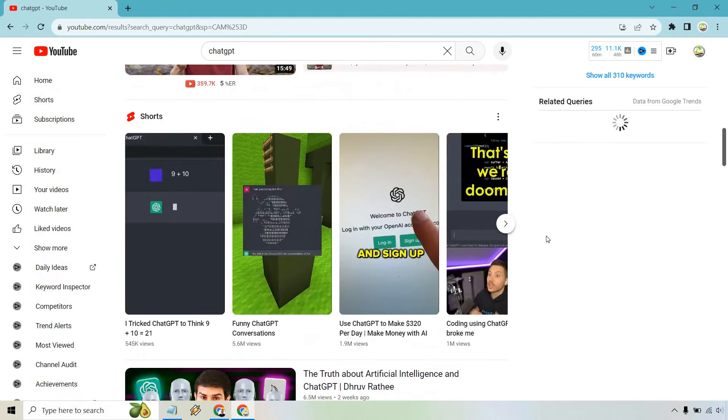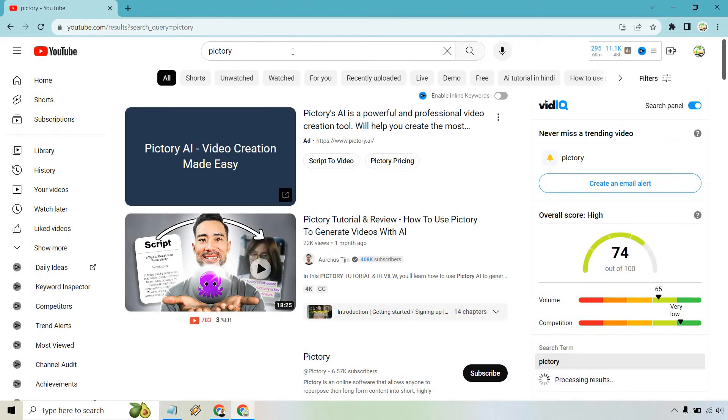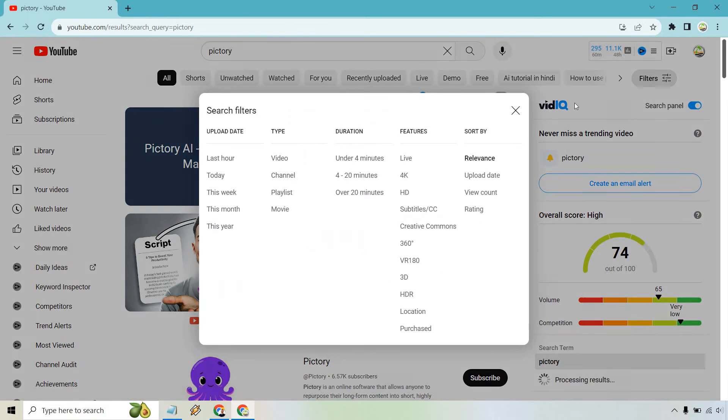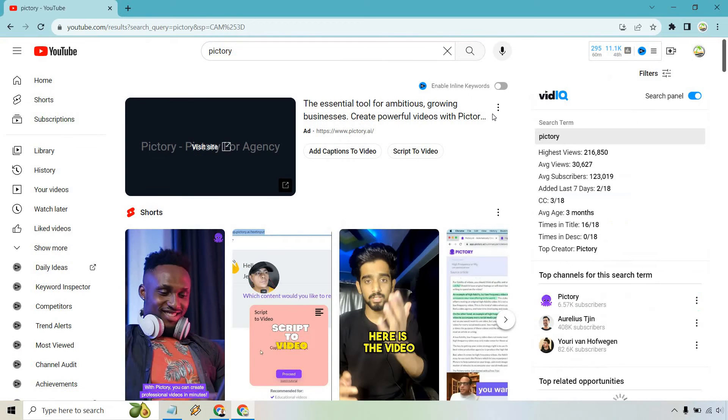I'm going to type in, let's go with Pictory here. And of course, filters. So if you do change your keyword, you do need to go back and do view count again. So let's click on view count.